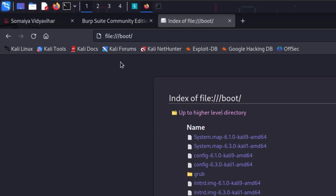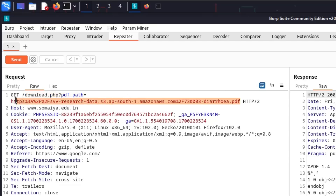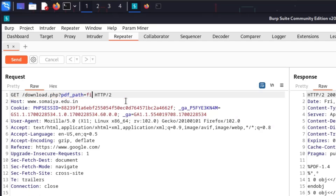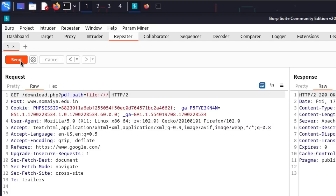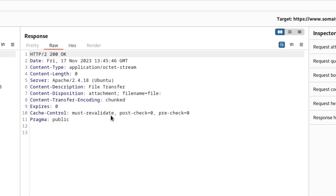We have used this file:// protocol to access files — we can go to any file path and access it, no issue. So what if we try to use this same protocol in the Burp Repeater? If the application is vulnerable, we will be able to see the files inside that server. Let's get rid of the current URL and use the file:// protocol — let's send the request and see what happens. We're getting nothing.